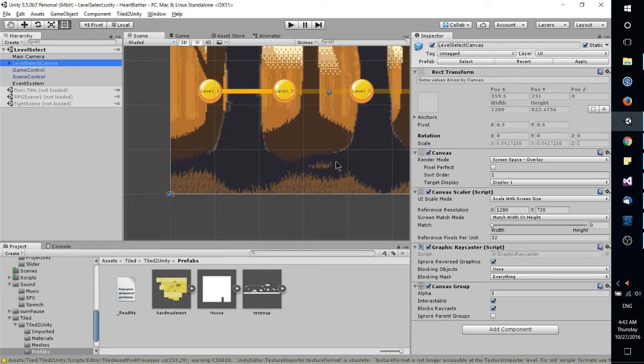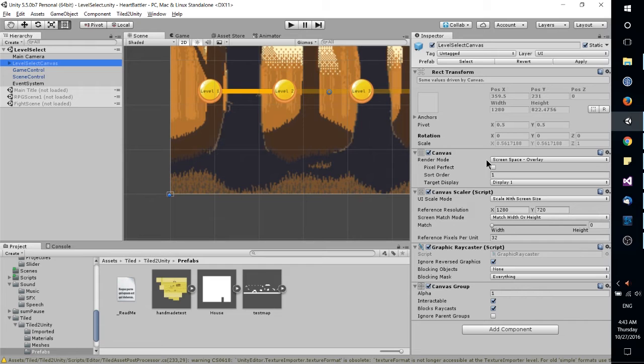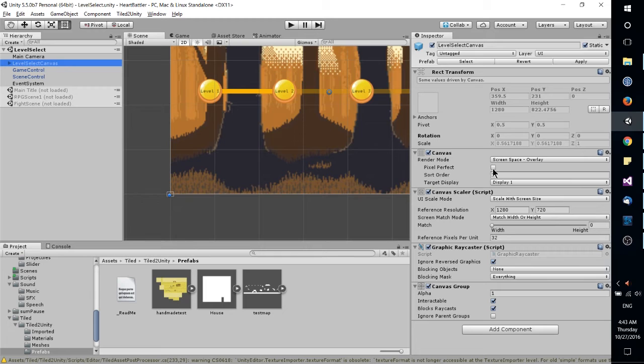And then with each of the components that are added to your object, it'll have certain functionality that you can configure by setting all of these fields, which are going to be things like boolean values, variables,